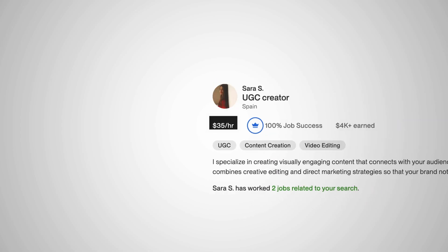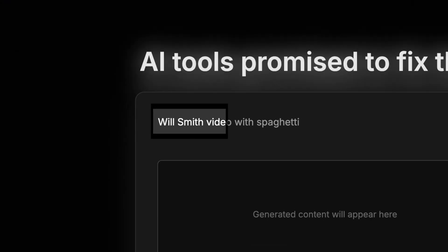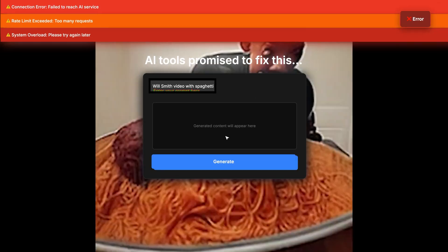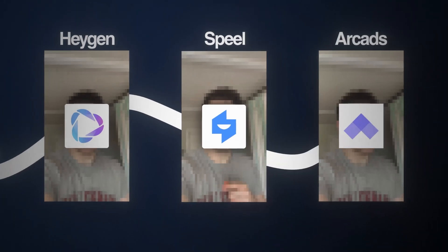But why does this actually matter? Well, UGC creators are expensive. If you've already tried scaling ads, you know the pain. AI tools promise to fix this, but the moment you hit generate, it all falls apart. So today I'm testing the three heavyweights: Arcads, HeyGen, and Spiel.